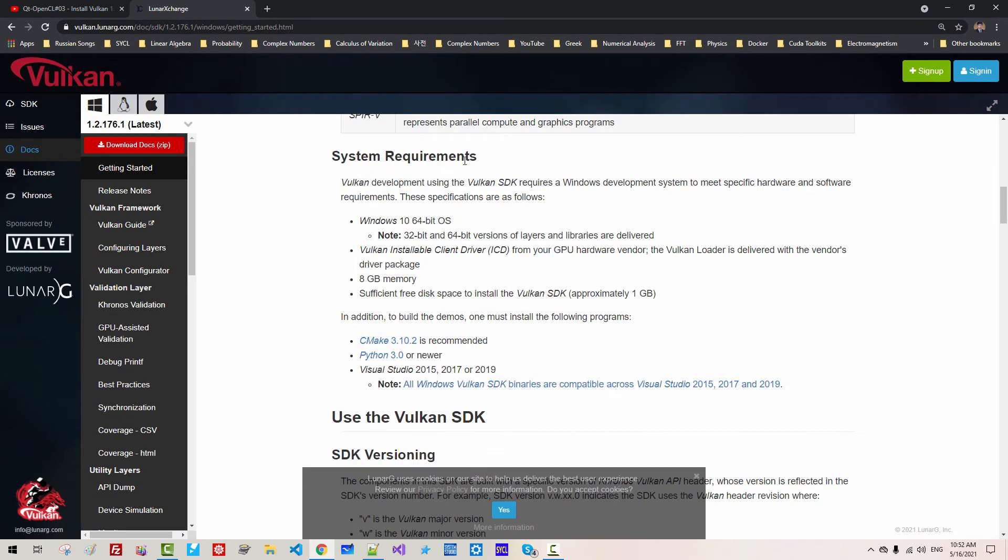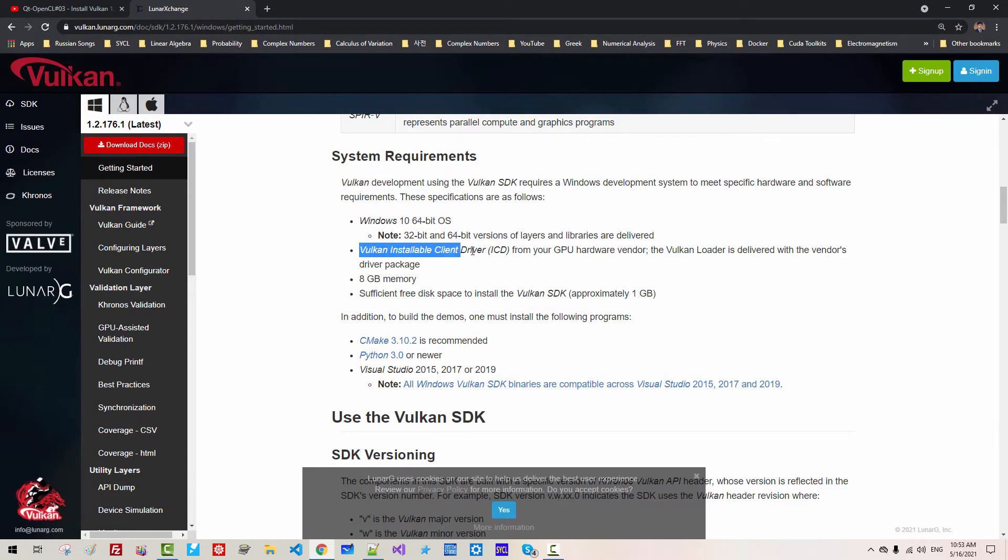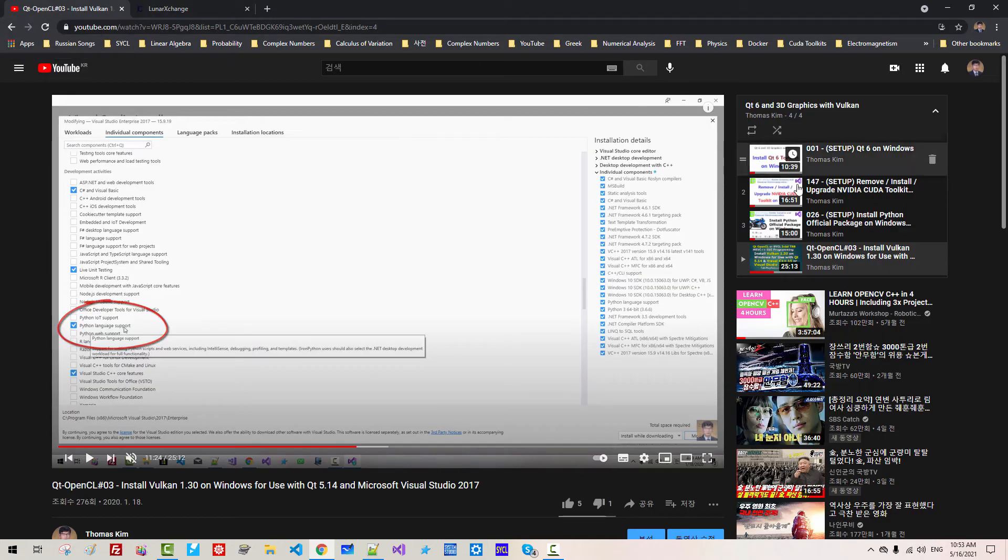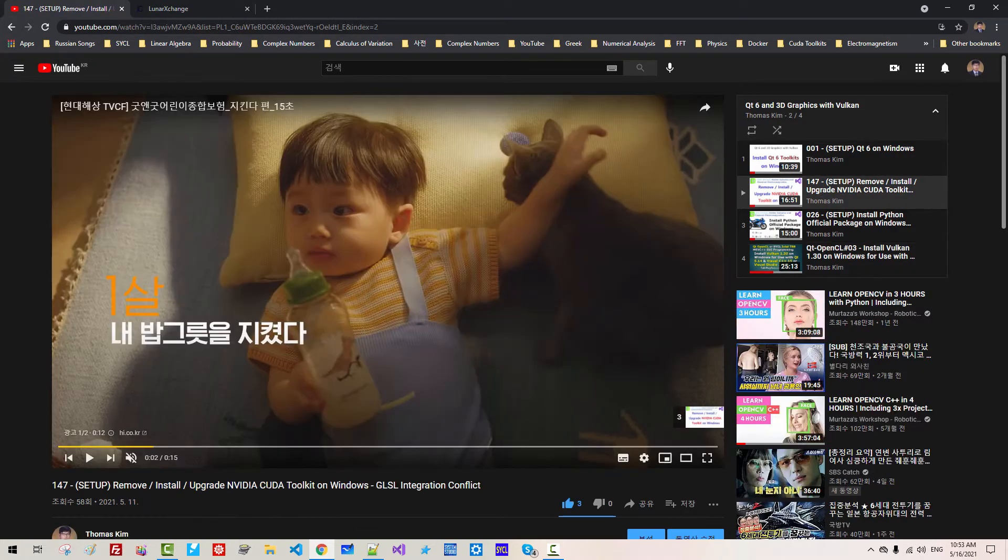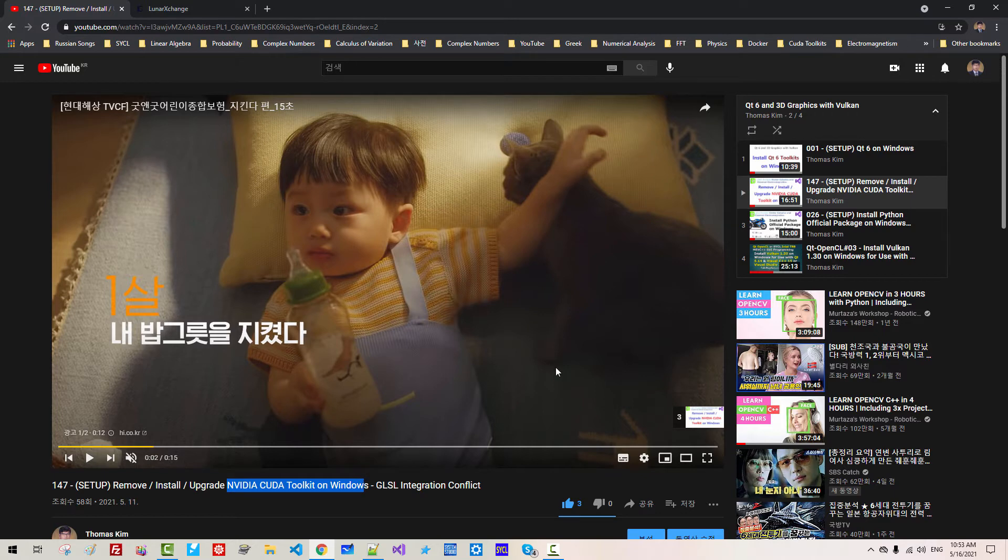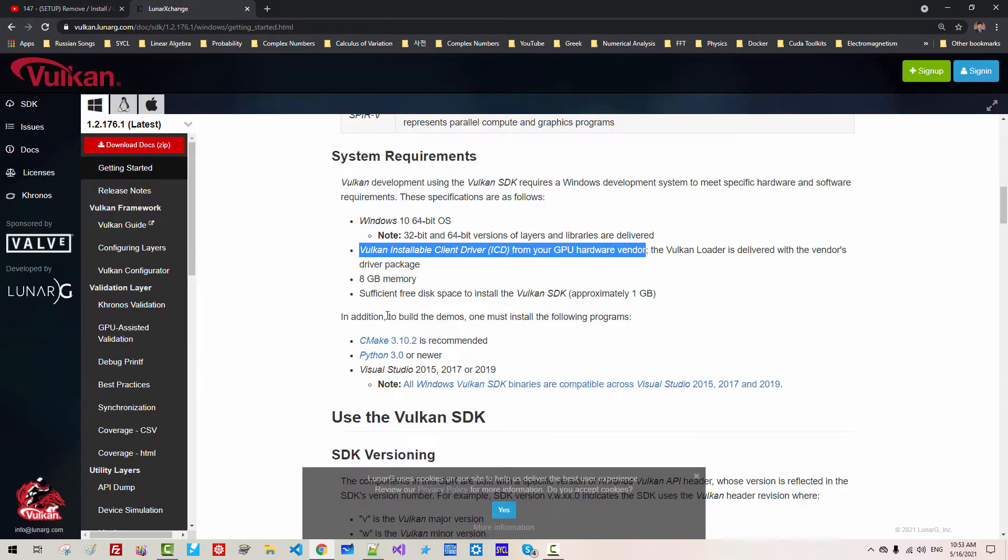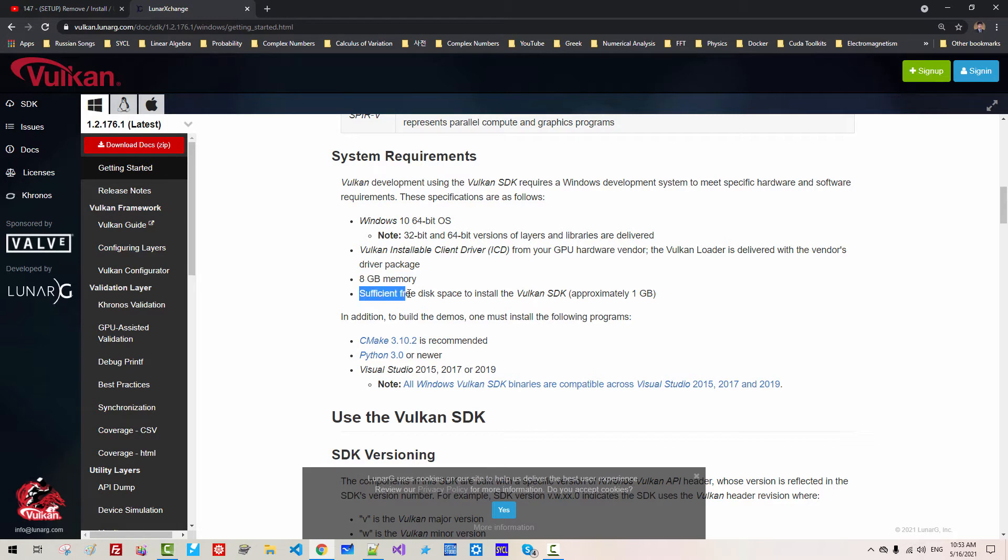System Requirements. Windows 10 64-bit OS. Vulkan Installable Client Driver from your GPU hardware vendor. That's why I installed NVIDIA CUDA toolkit on Windows. You need sufficient memory,